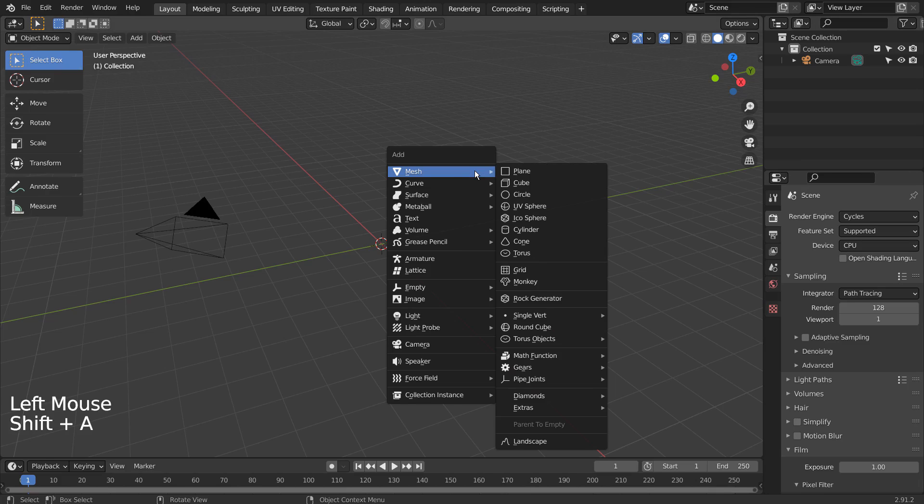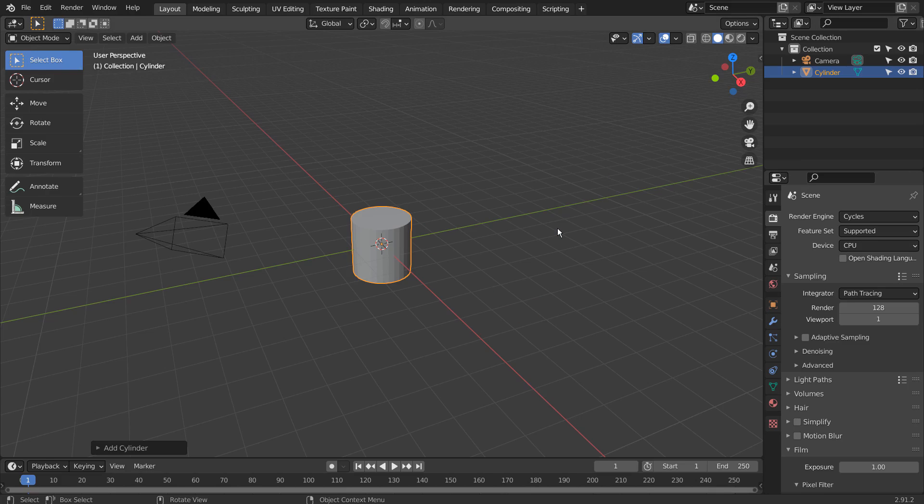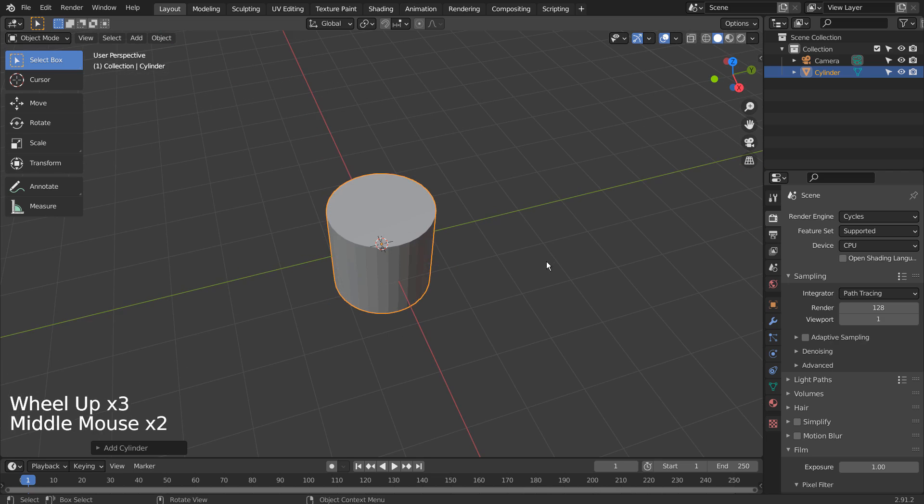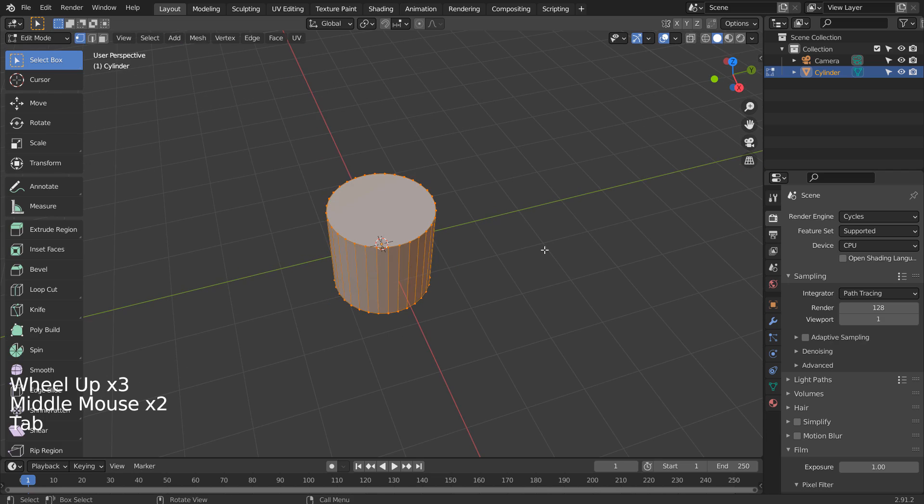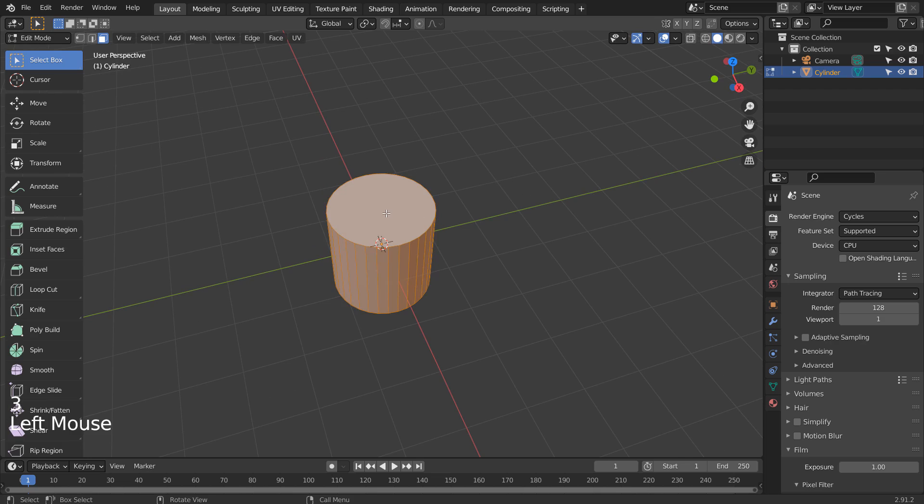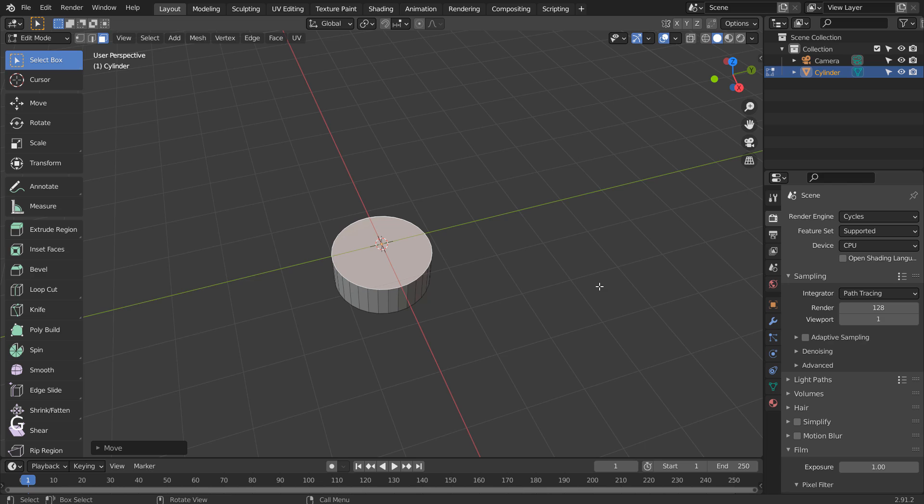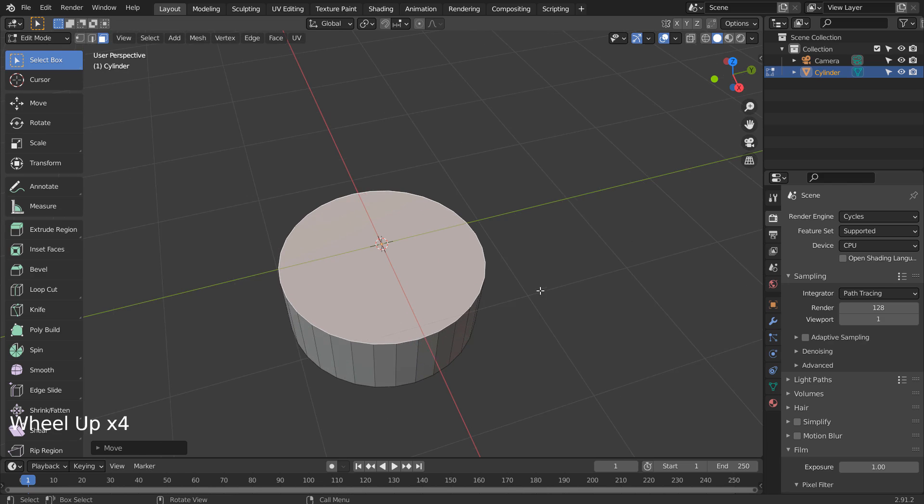Let's create a cylinder. Tab to go to Edit Mode, and 3 to Face Selection Mode. Let's select the top face, and type G and Z to move it downward like this.